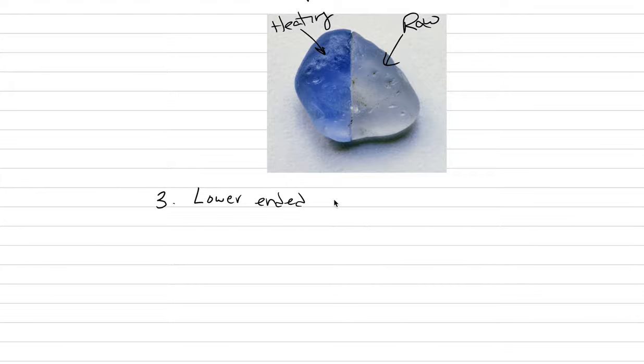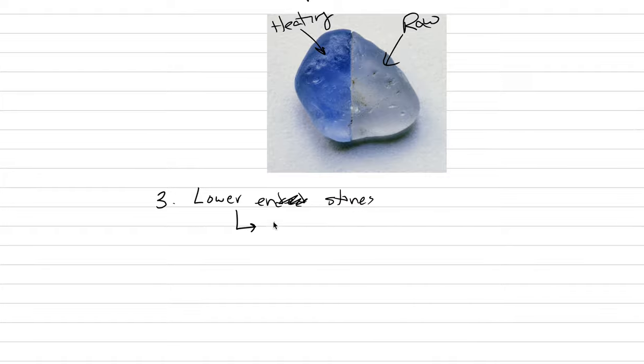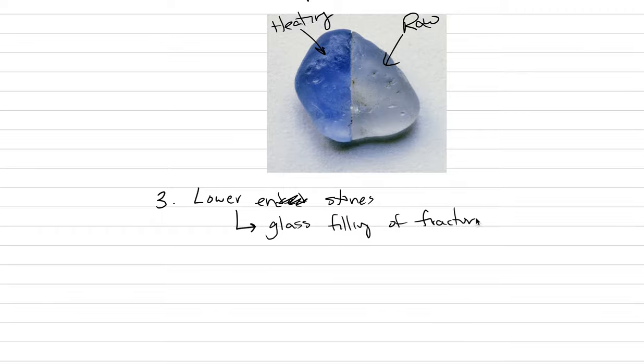So the lower end stones may have glass filling of fractures, or they also may be dyed.